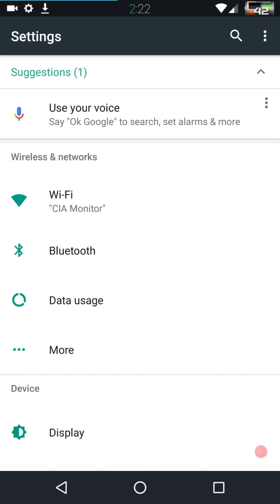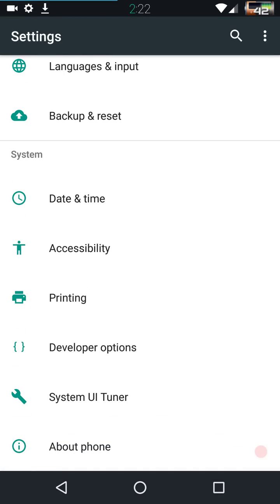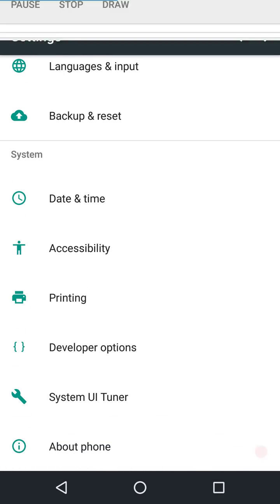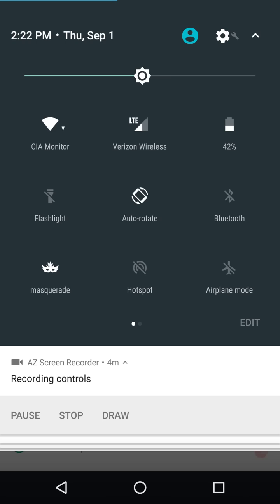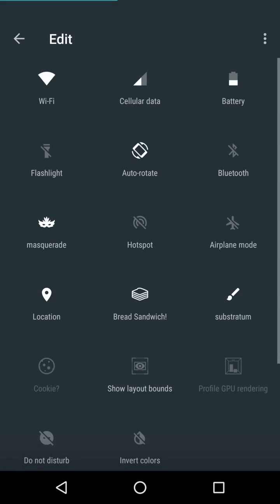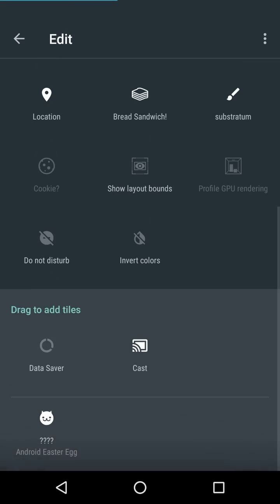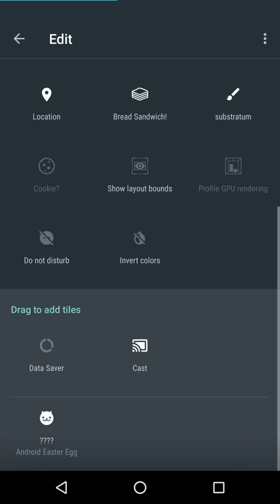For you to change that, basically you just hold on it. See how it removed it? If you did that for the first time, it would give you your system UI tuner down there. We are going to go back into these settings because I want to show you guys how to add tiles. It's very simple. You just hit the edit button.